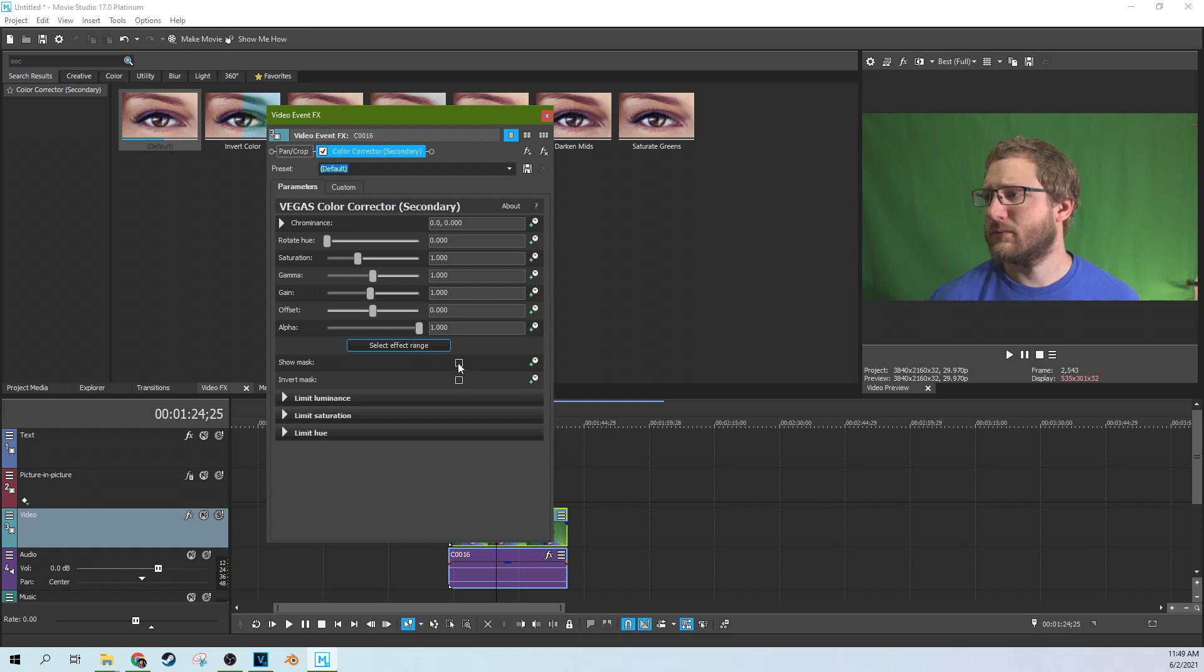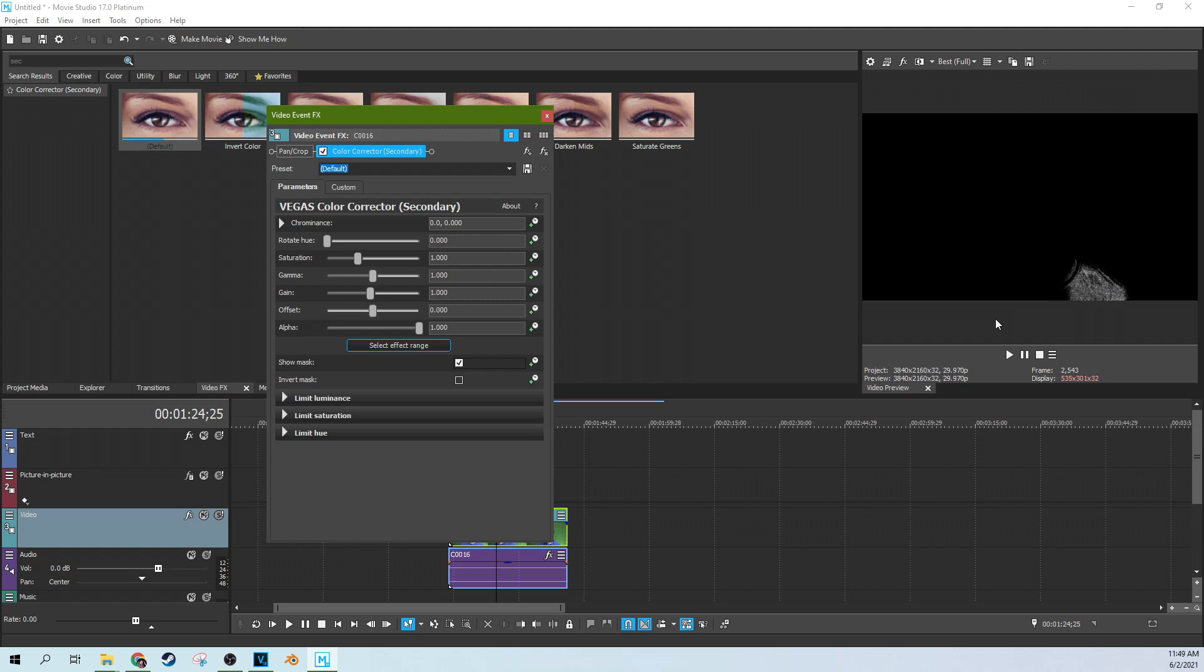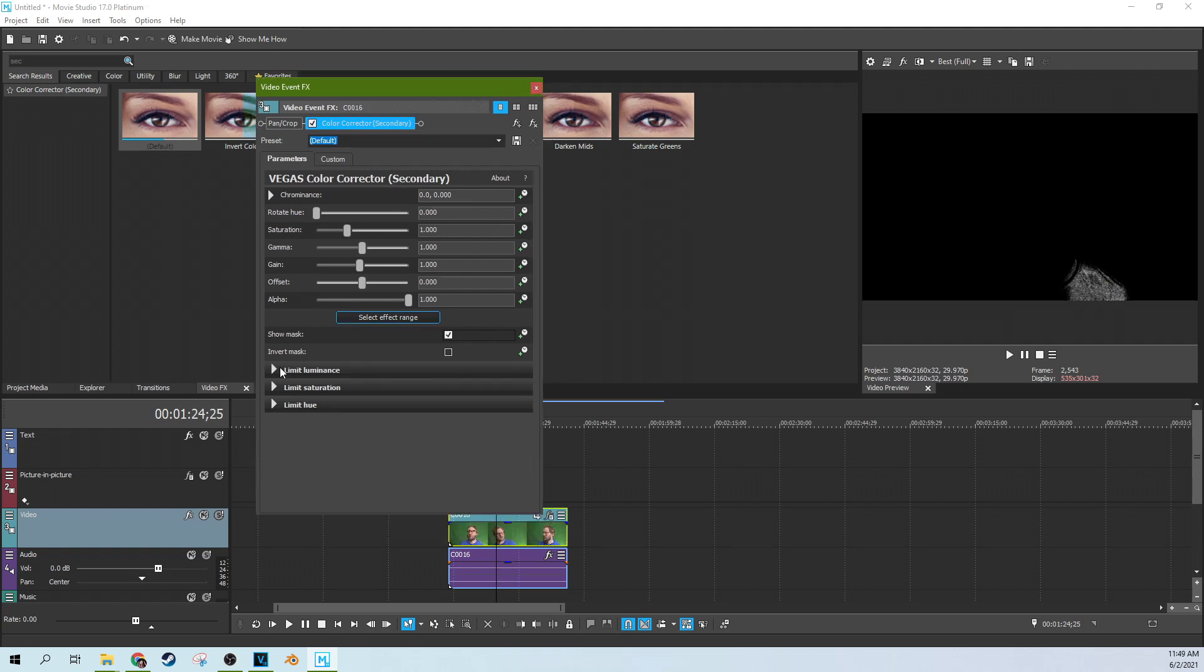And if we hit the show mask button, it shows us what we actually have selected which is very little. We have very little selected. This is just a little bits of blue on the shirt there. So we want to open that up. We want to select more.